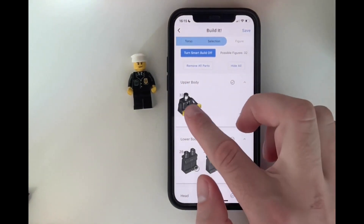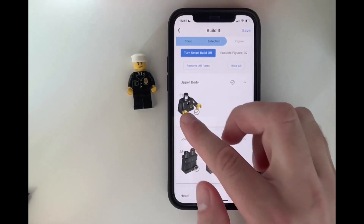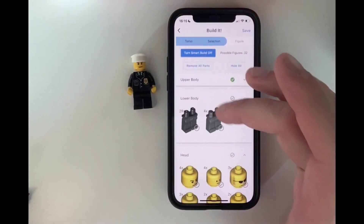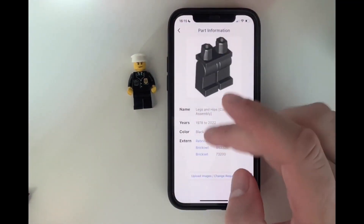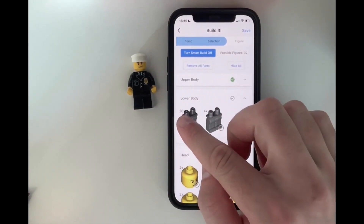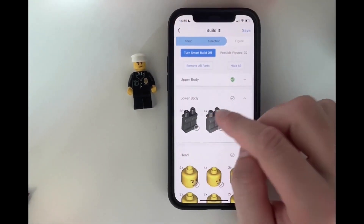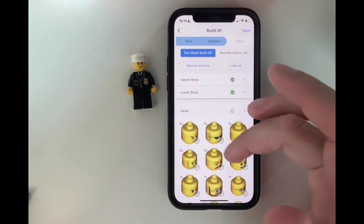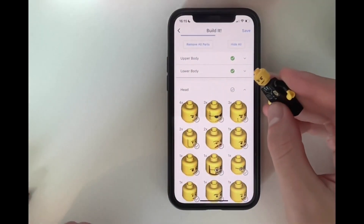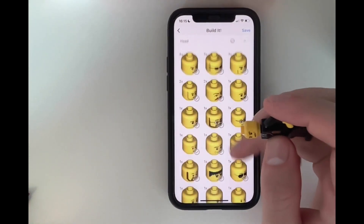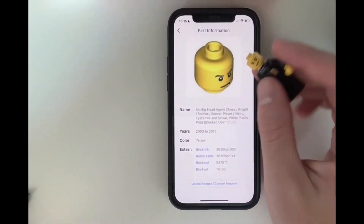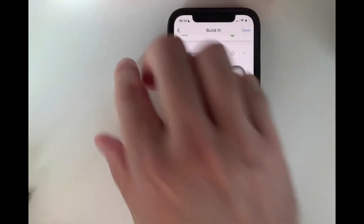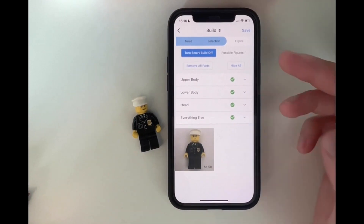We can see all 32 minifigures share the same assembly — it's always black arms and yellow hands. We have that, so we can select it. Then for legs: 28 have black legs and four have dark bluish-gray legs. We have black legs, so we can select that. And for the heads — the first one already looks correct, this one. And we have this sort of head, and this is our minifigure. We already got it.